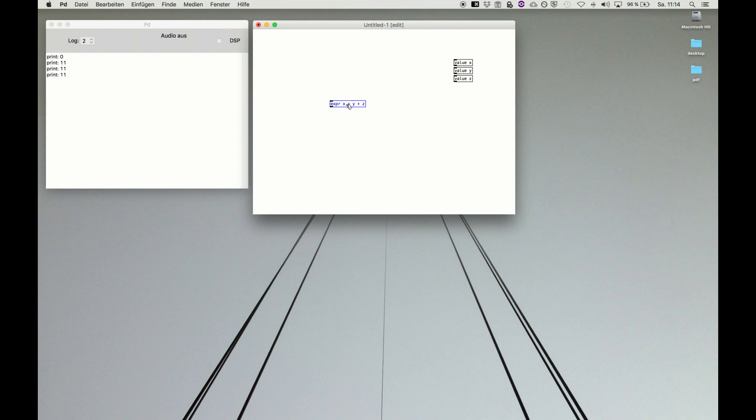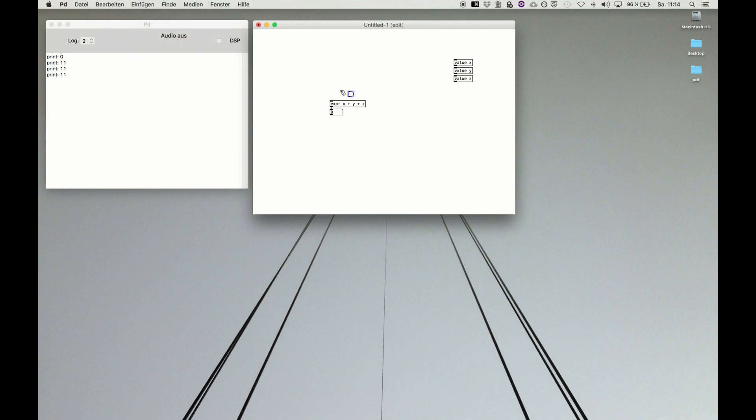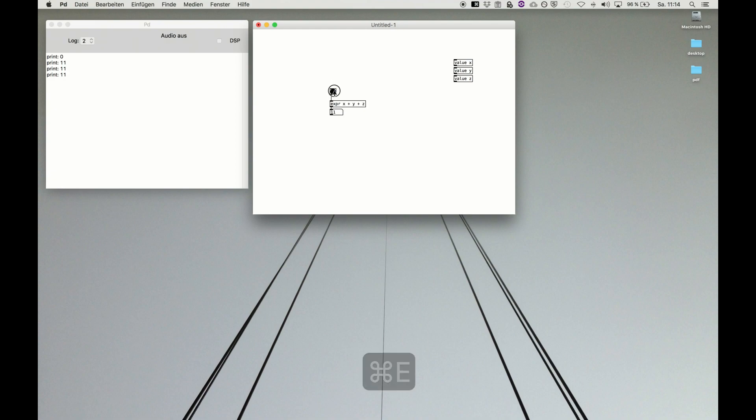So x plus y plus c, we make a number box and the bang button. This is now 11 because that is the last state.